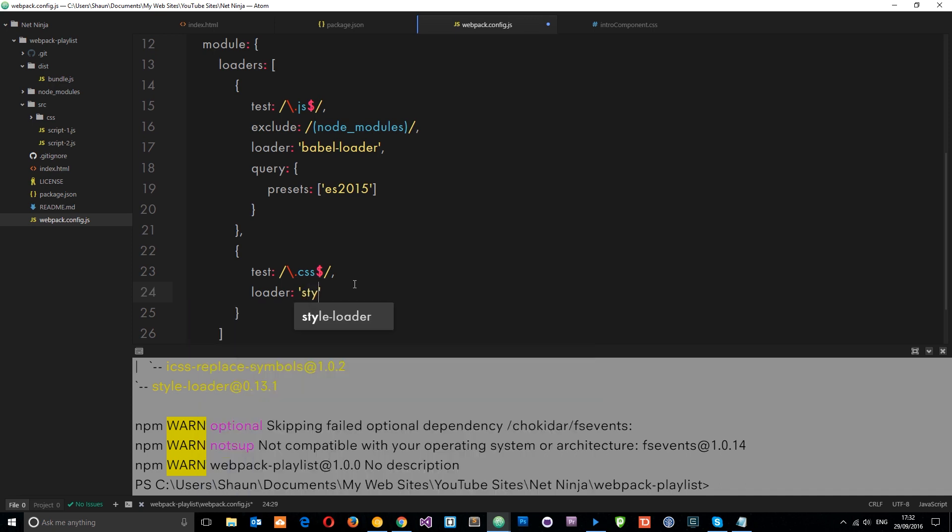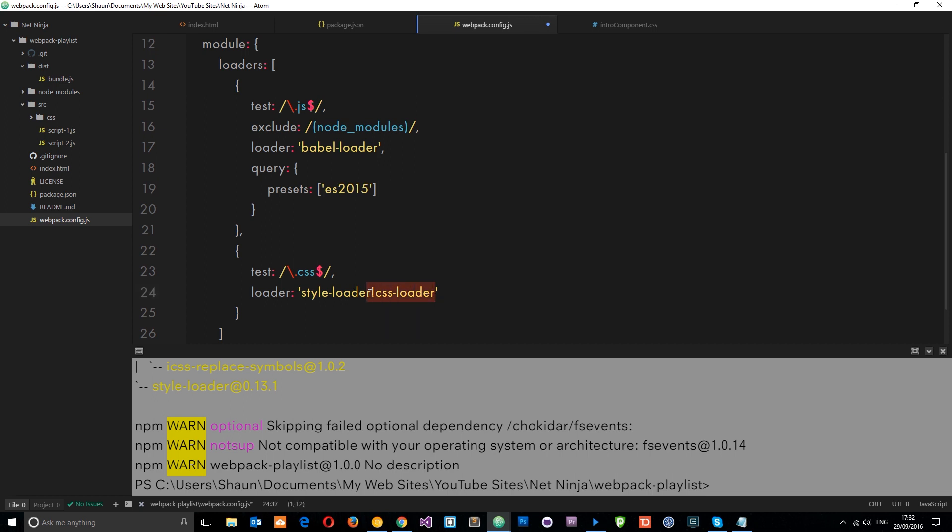Okay? So we'll say the style-loader. And the way we pipe these two together to say we want to use them both at the same time is by using the exclamation mark right there. And then we say CSS-loader. Okay? So remember, the CSS-loader is going to load all the CSS into the JavaScript file. And then the style-loader, which we're tacking onto as well, is going to add those styles into the DOM. All right? So that's all we need to do for this. We don't need to say any presets or anything like that because they're just going to do one thing. They're going to put the CSS that we write into the DOM.